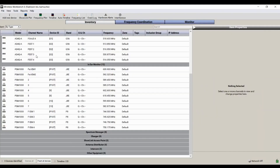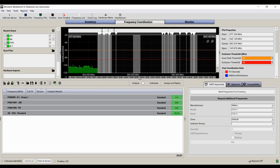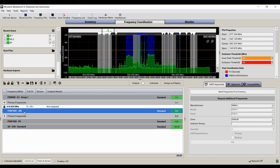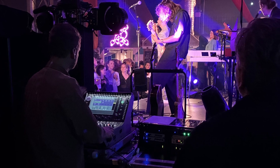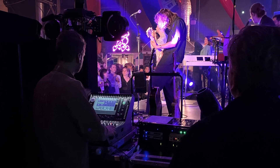Next up is probably your monitor engineer, and they are solely responsible for mixing the artist's monitors — in-ear monitors, side fills, stage wedges. They may also be responsible for coordinating wireless frequencies for in-ear monitors or wireless microphones. Their position is, unsurprisingly, always at the side of the stage so that they have direct eye contact with the artist and can hear what's happening on stage without hearing too much of the main front of house PA.